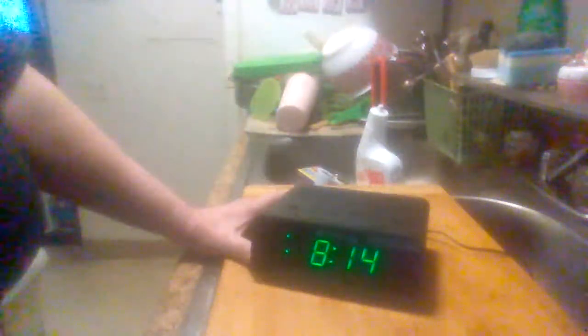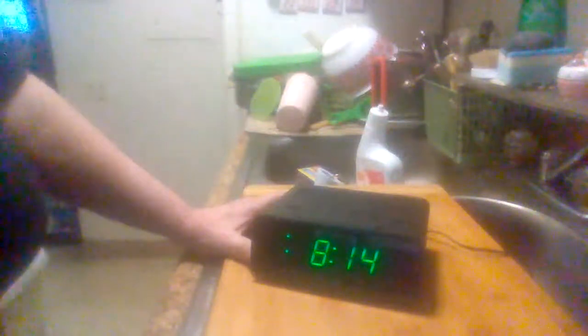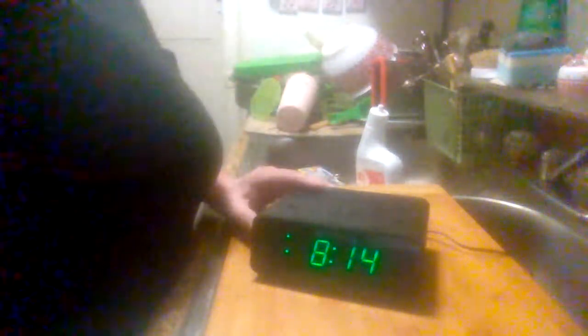This is the Emerson Smart Set Radio Alarm Clock CKS-1900. Like I said, I got it on Walmart's website probably a couple months ago.